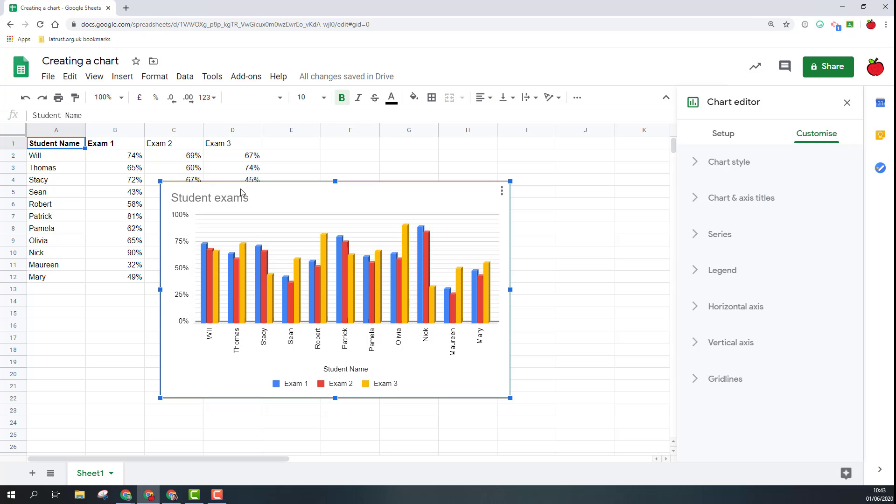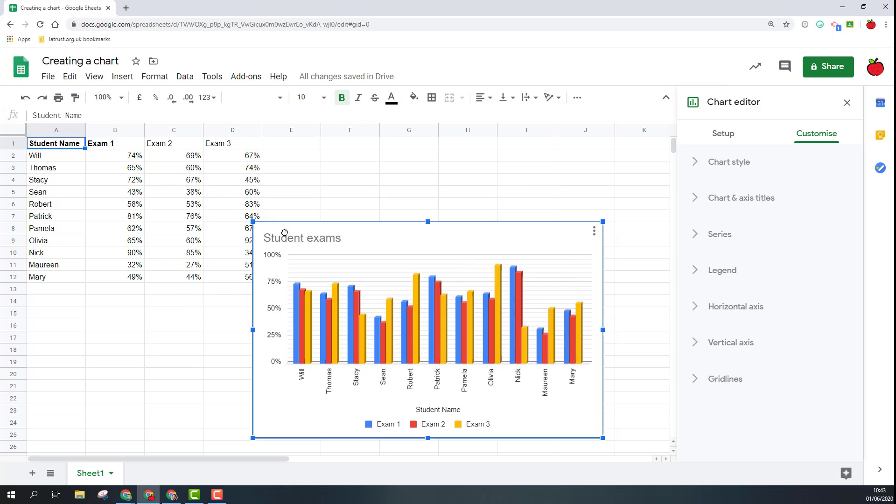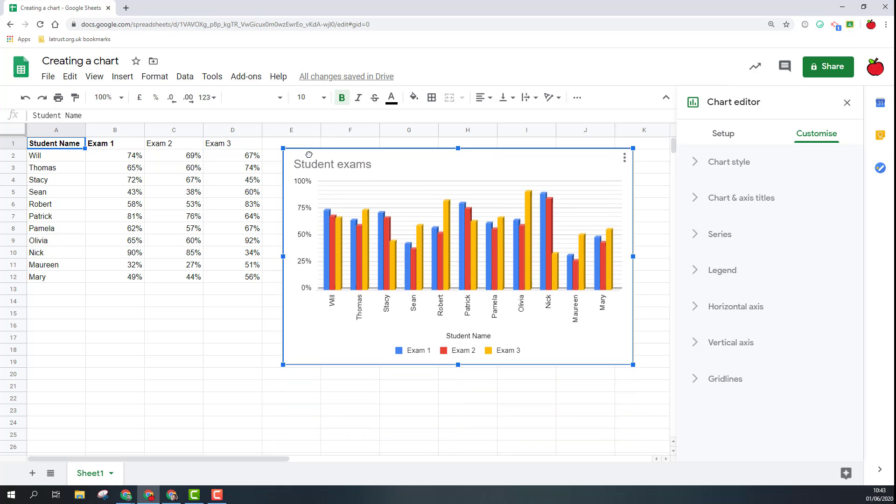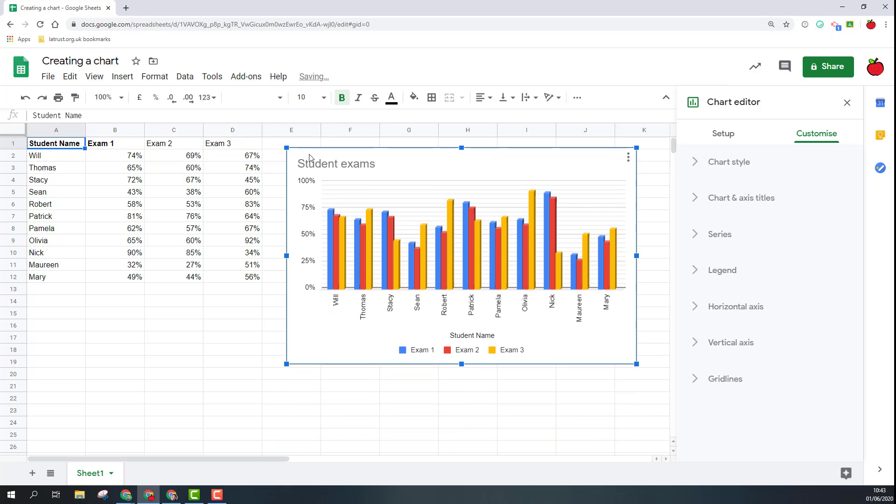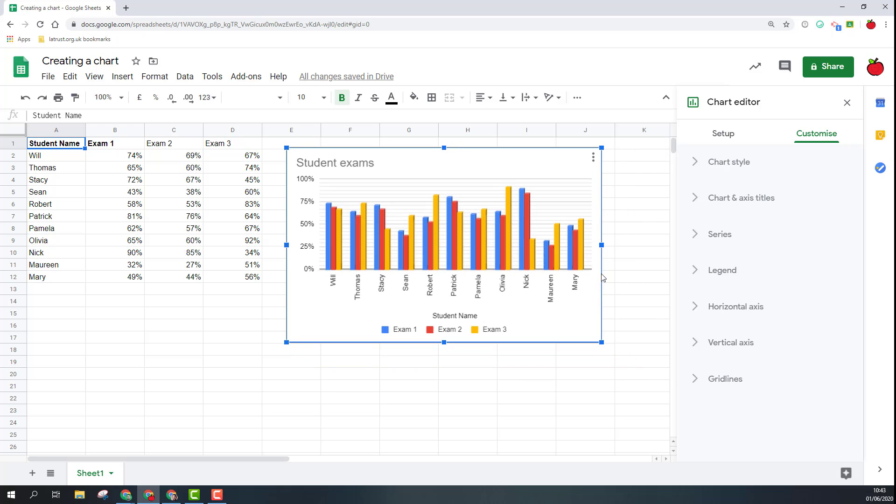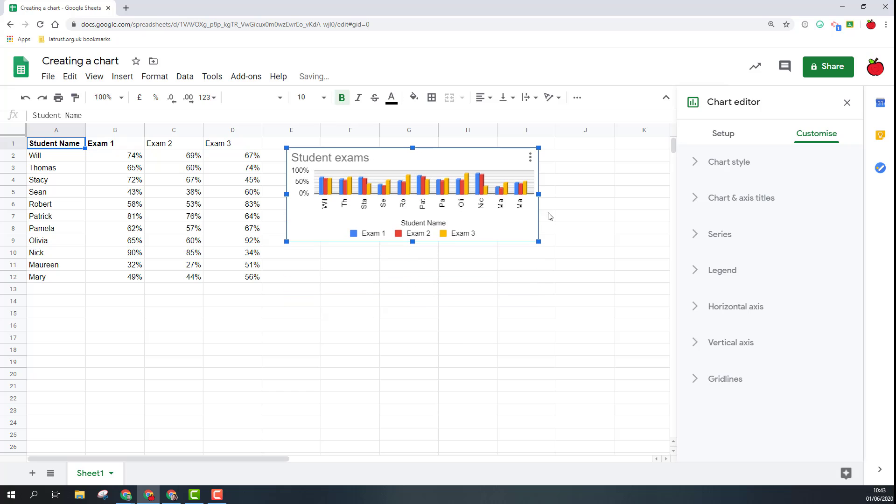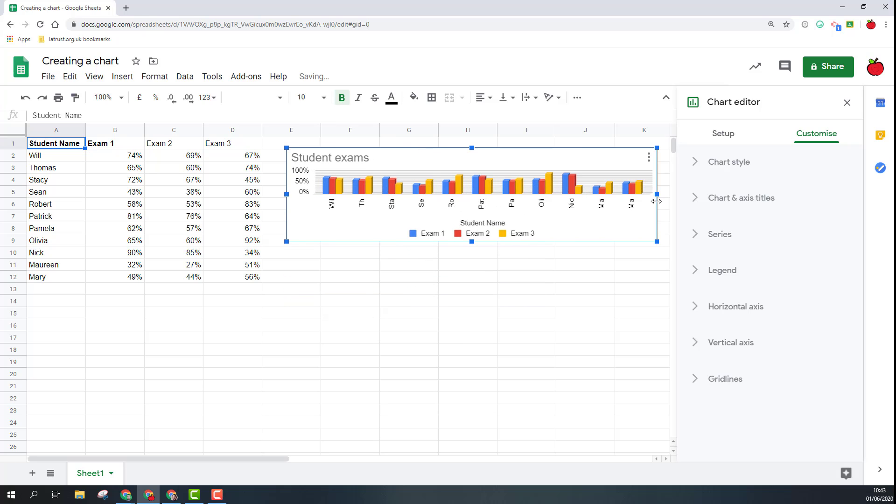I can just drag this and you see the little hand icon moving that around. When you've got the chart selected you've got these blue squares around the chart so I can then move these to resize to make that fit on my page a bit better, however I might want that.